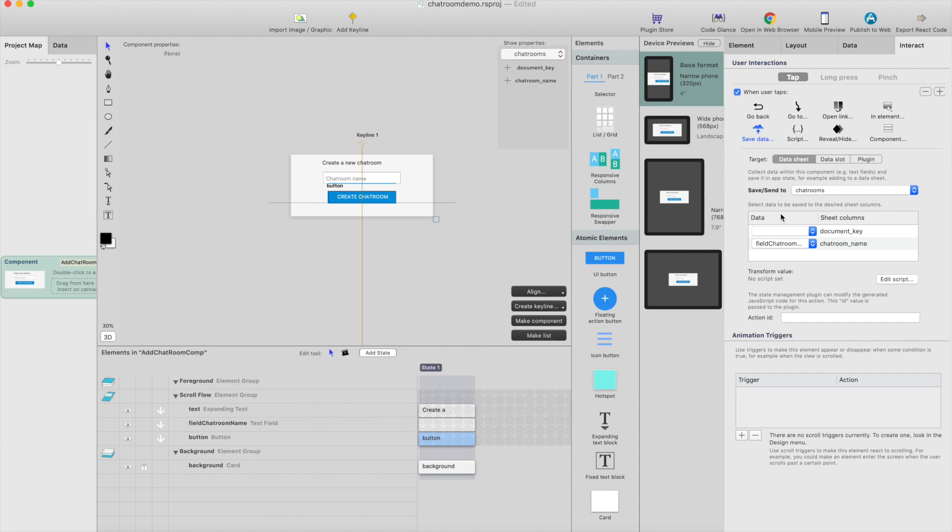React Studio will detect that we are adding new chatroom, not updating an already existing chatroom. If we would come from the list, then it would actually know that we are updating chatroom, and it would be the same similar kind of interaction.